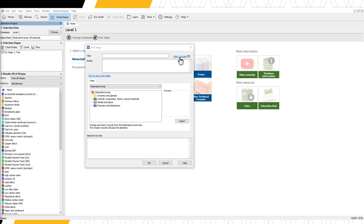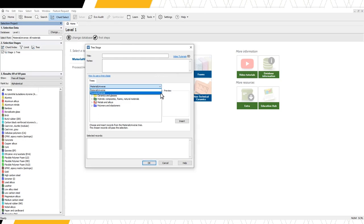Next is a drop-down menu, which gives us the choice of data table. By default, the data table is the same as in the selection data section of the selection project panel.